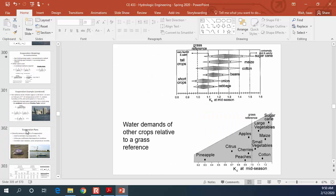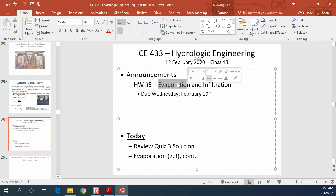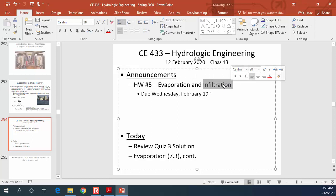The homework assignment is due a week from today. The first couple of problems deal with evaporation. Now that we've covered the aerodynamic method, energy balance, and the combined method, I'd suggest getting started on homework 5. On Monday and Friday this week we'll discuss infiltration — estimating the rate that water moves underground — which is the final abstraction before we start talking about runoff in detail. That's all for today, hope you have a good one.